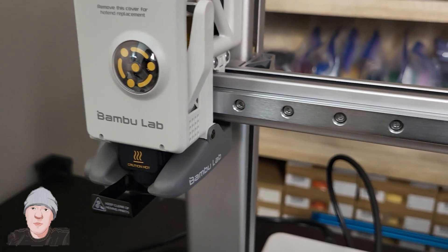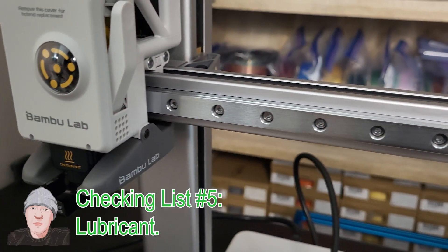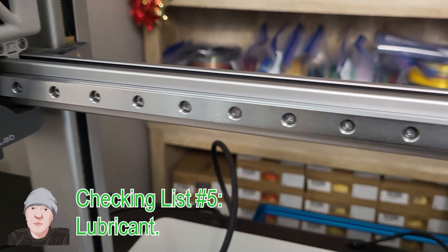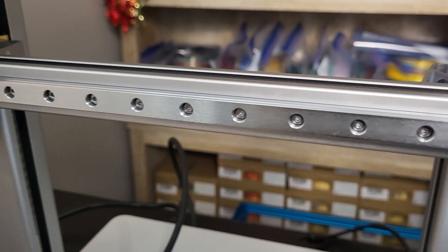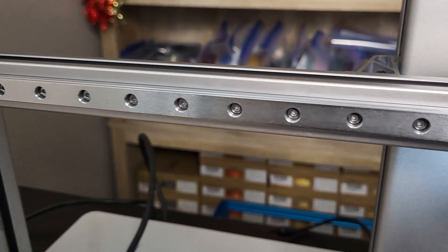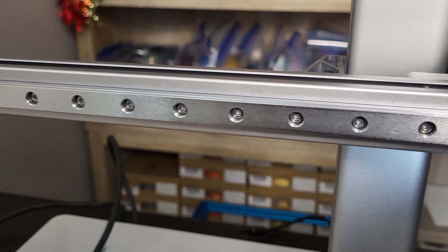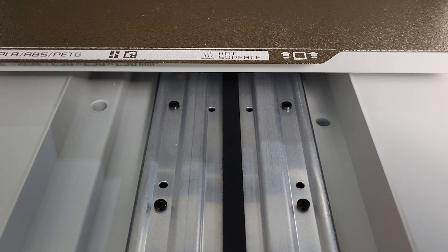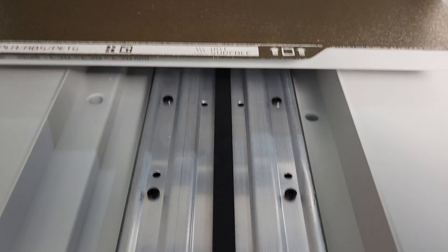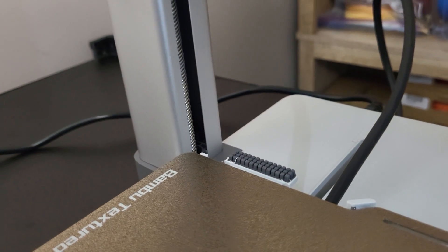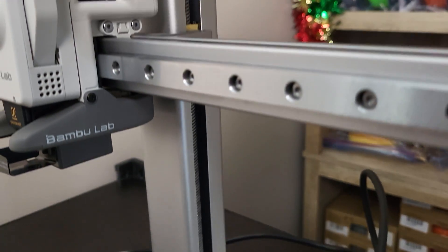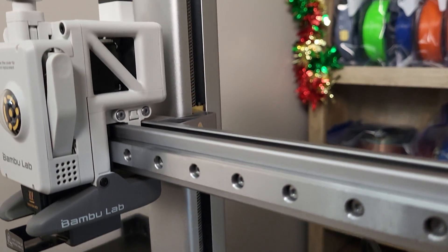Checklist number five: lubrication. Before you run your printer, you should check the lubricating conditions on your X-axis linear rail, Y-axis linear rod and wheels, and Z-axis lead screw. If you have a bone dry condition on any of those, it is not good.